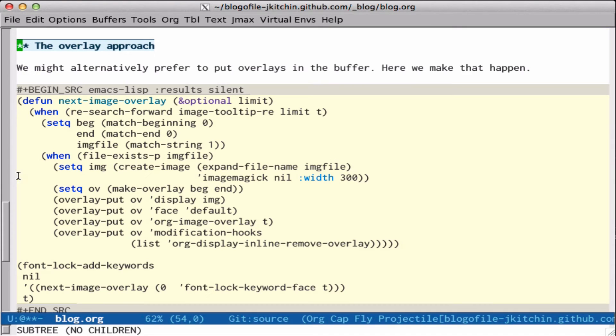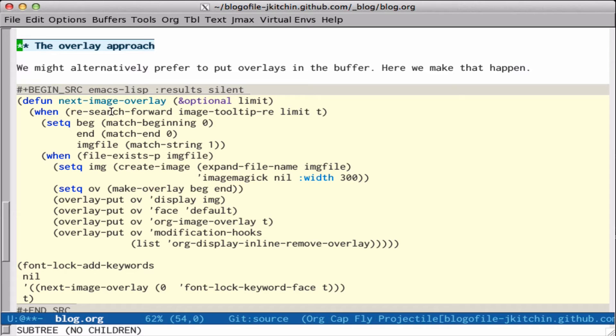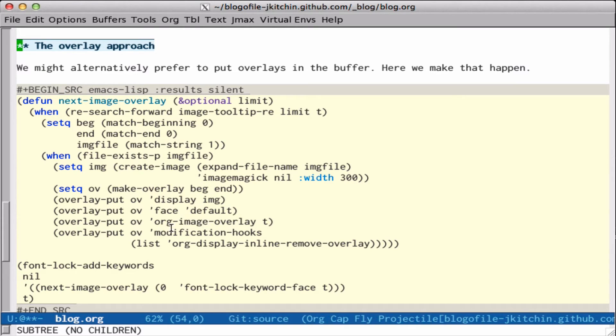So in the overlay approach, that's what we're going to do. We make a new font lock function that will find the next image, and we just search forward to find them, and wherever we find them, we create an overlay down here with the display of the image default face, and we give it a property of image overlay so it's easy to delete.